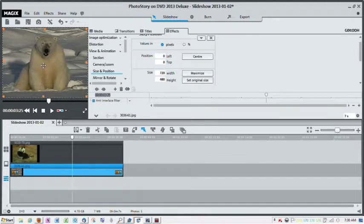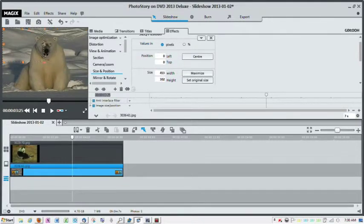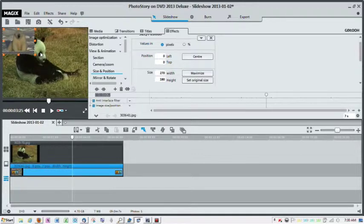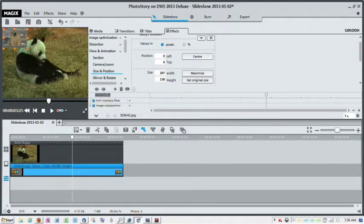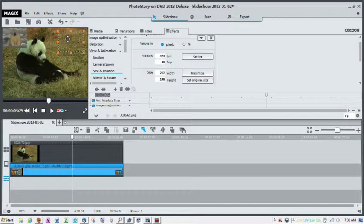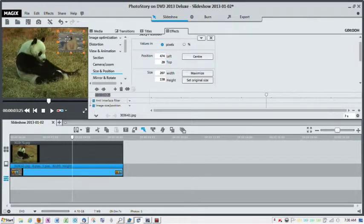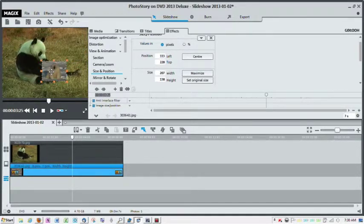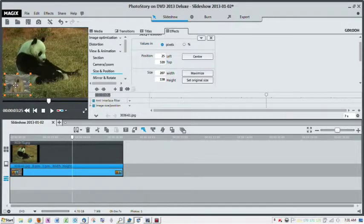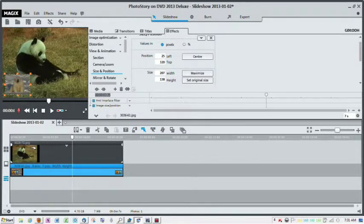So now I've got the polar bear highlighted, so I can take and size this polar bear to whatever size I want, and I can put him any place on the screen that I want to put it. So this is just a different way of doing a picture-in-picture.